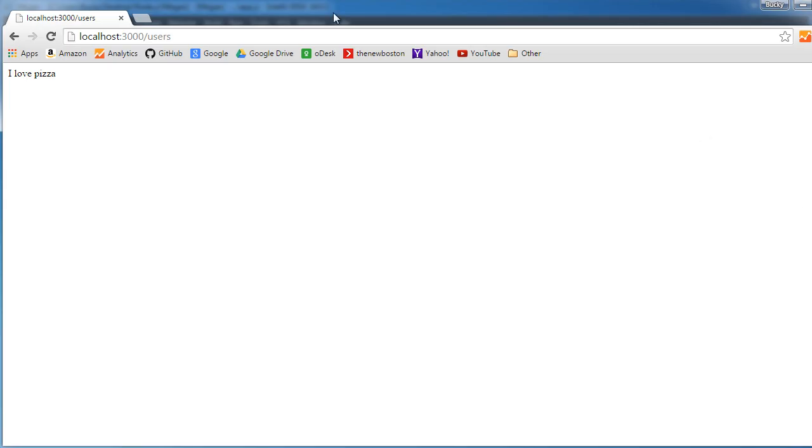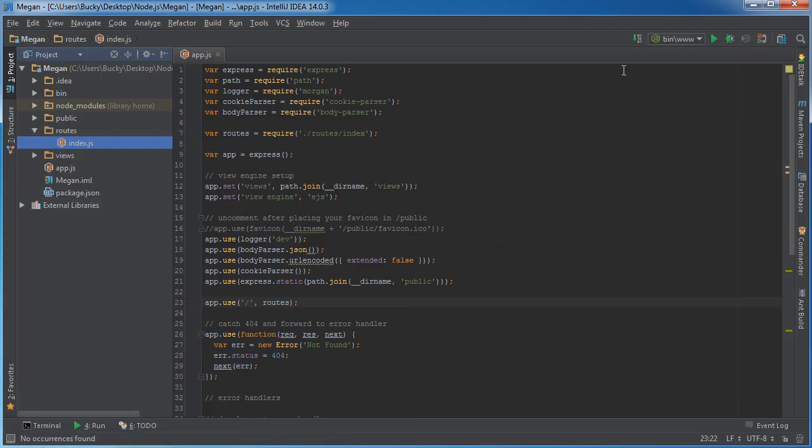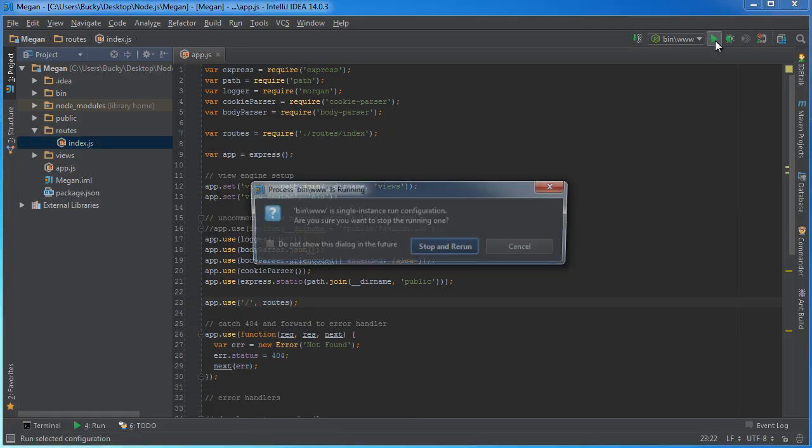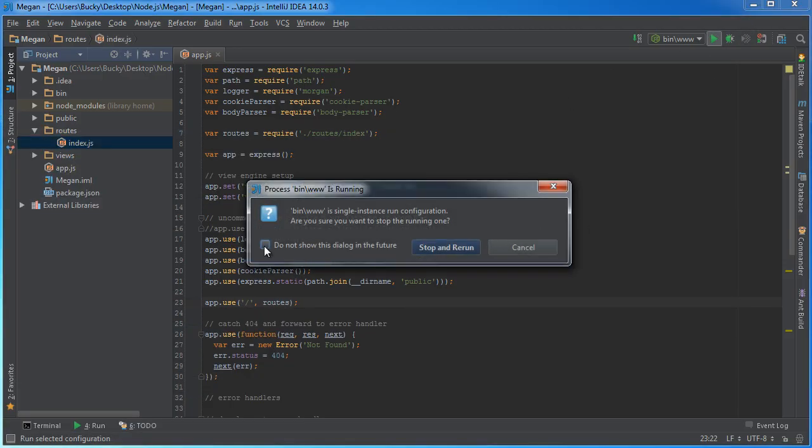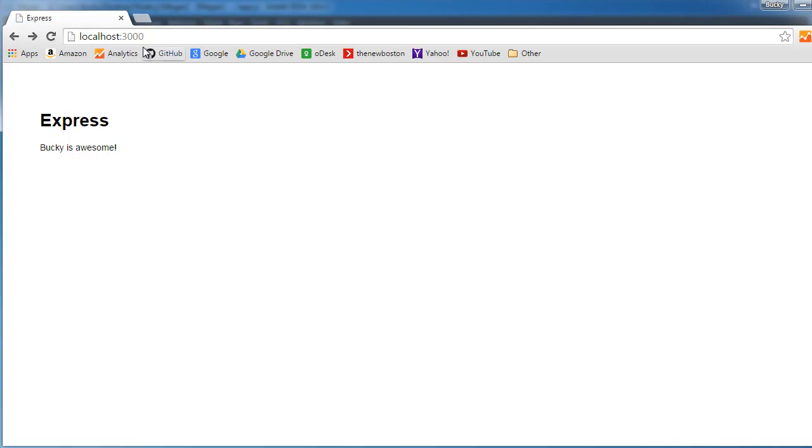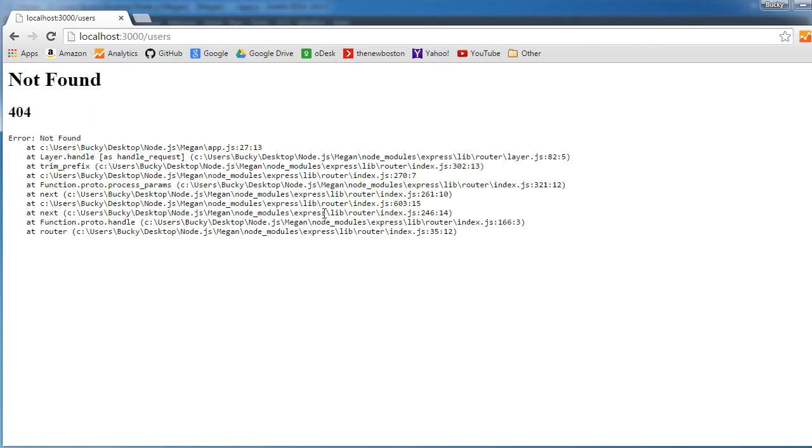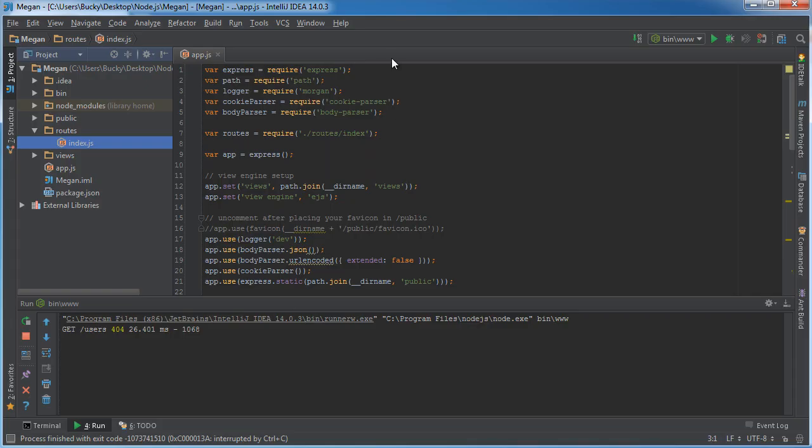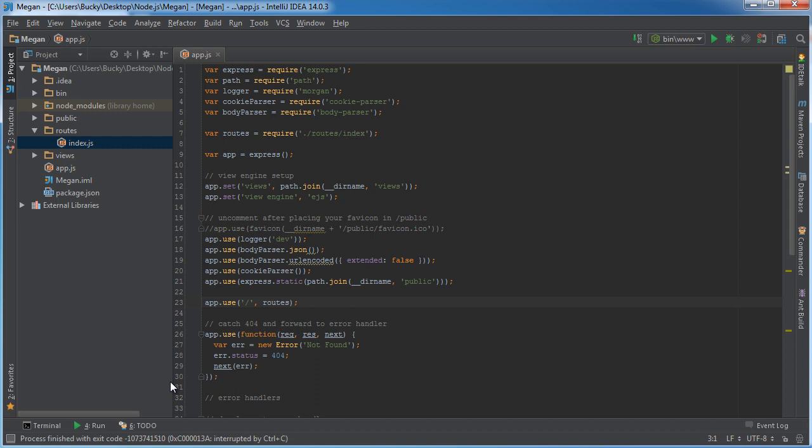Right now we don't have any users page, just the home page. To verify that, if I restart this and try to go to users, refresh it, it doesn't exist. Exactly what I wanted. One single page, I think it'll be a little bit easier to explain if we don't have all that extra stuff.